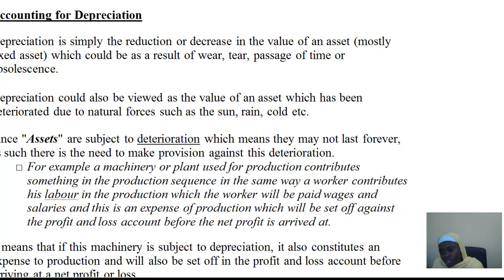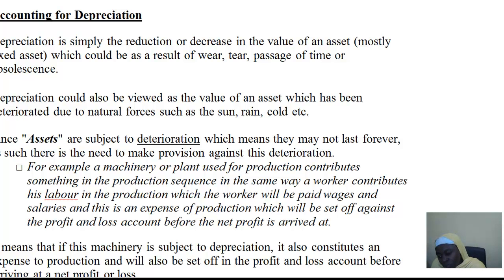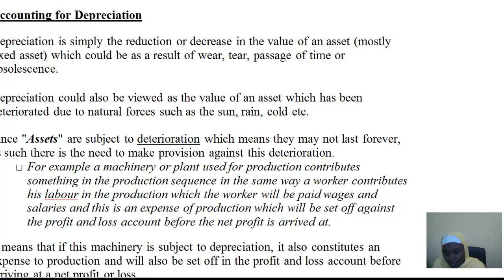For example, even our furniture that we use — whether in the office, at home, or in school — from the day you purchase or acquire those assets, even after a year or even months, you find out that the value of that asset will diminish. So once you have any asset that has been used after a particular period, that reduction in value is simply termed depreciation.